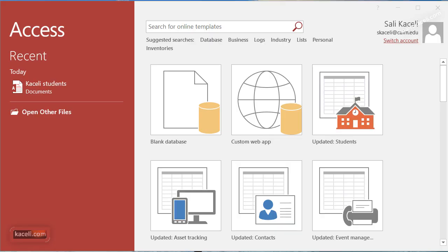In this session we are going to create a database from scratch and we are going to learn about some of the various components of Microsoft Access 2016 so we can understand how the application works and where the different components are.